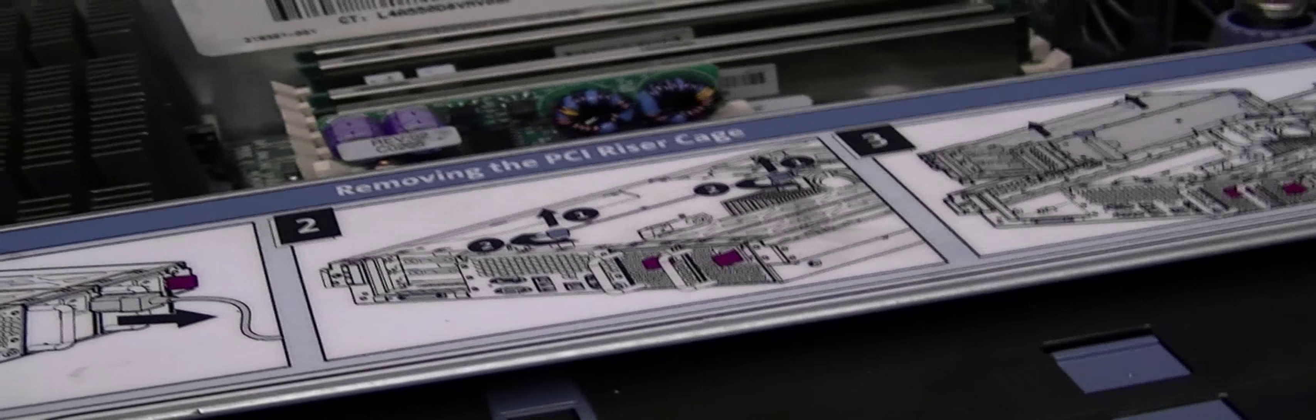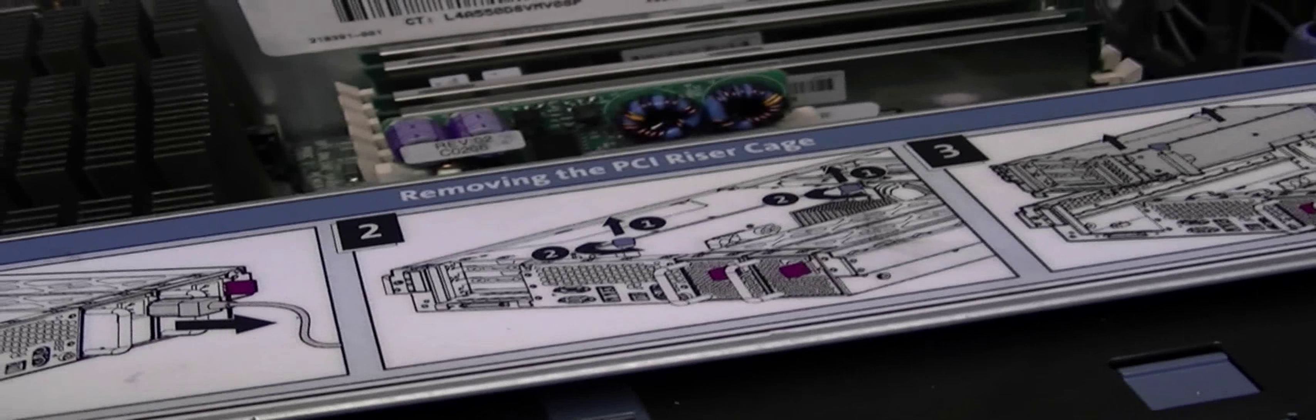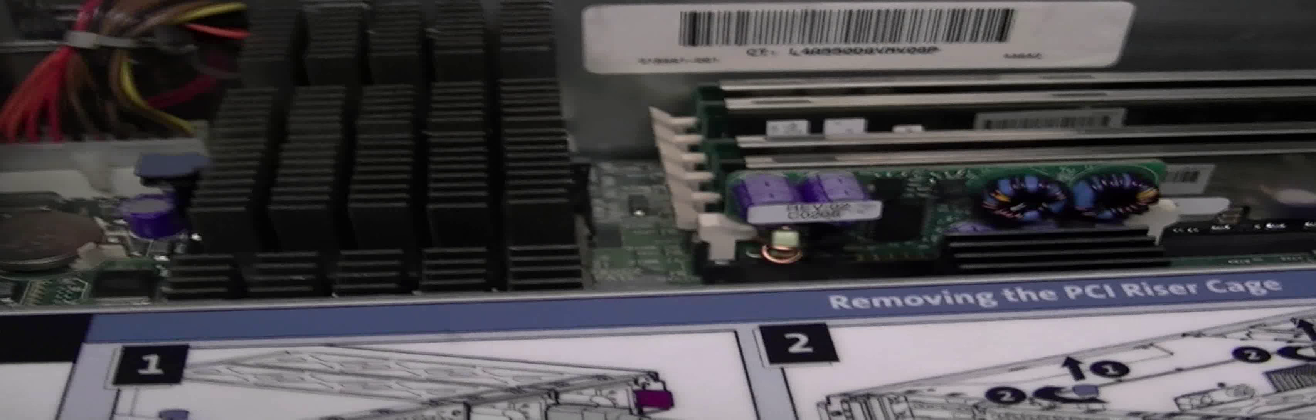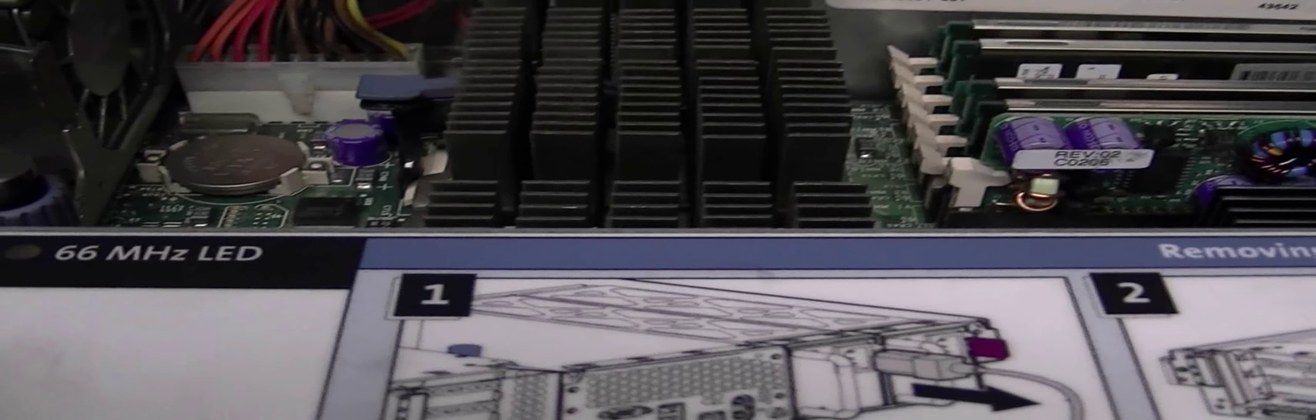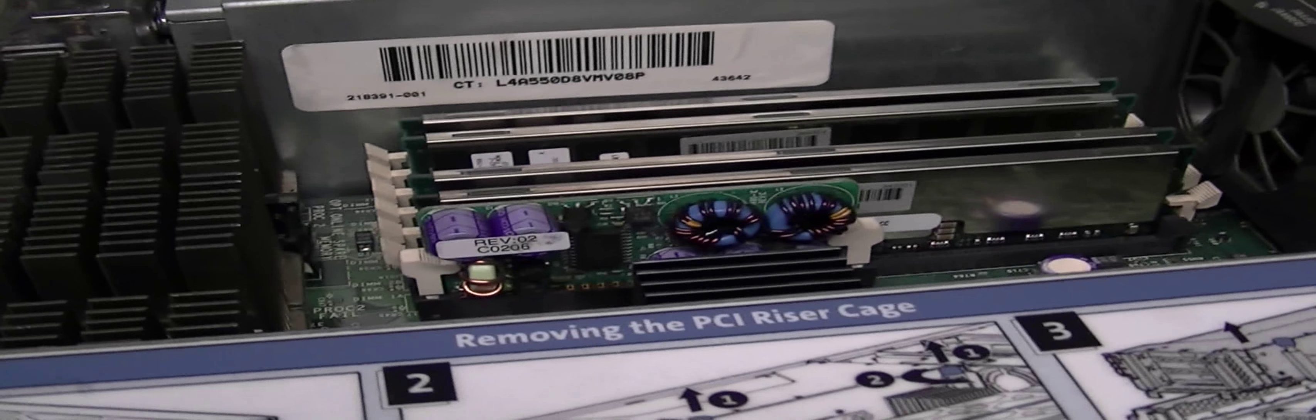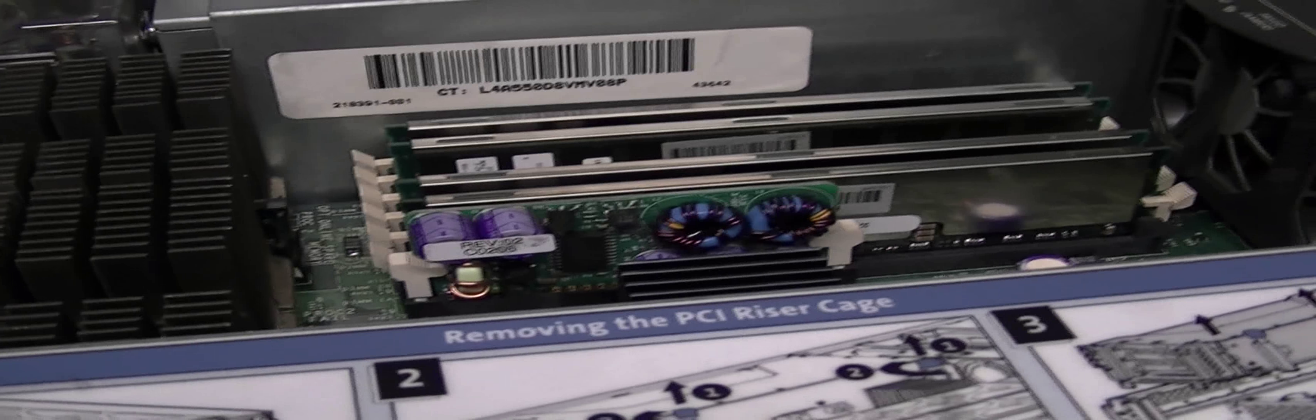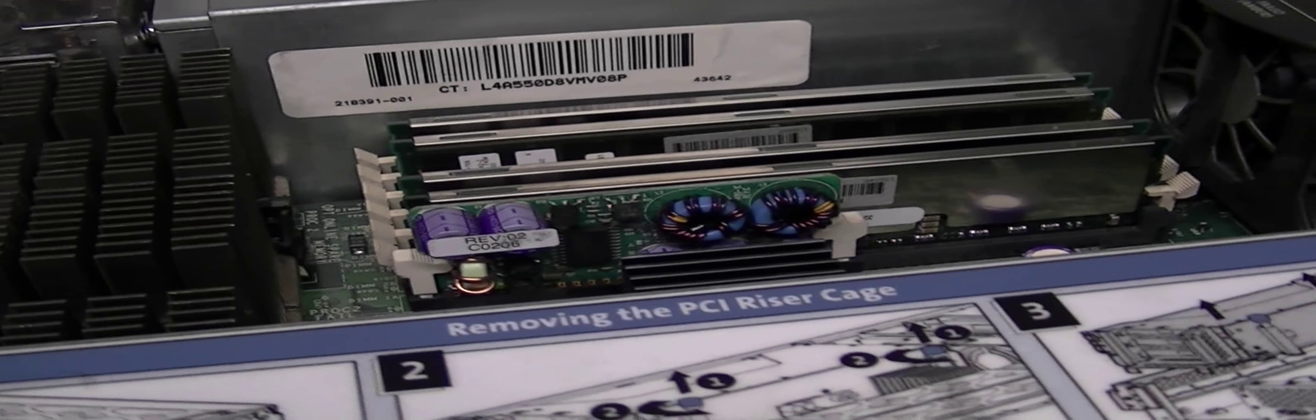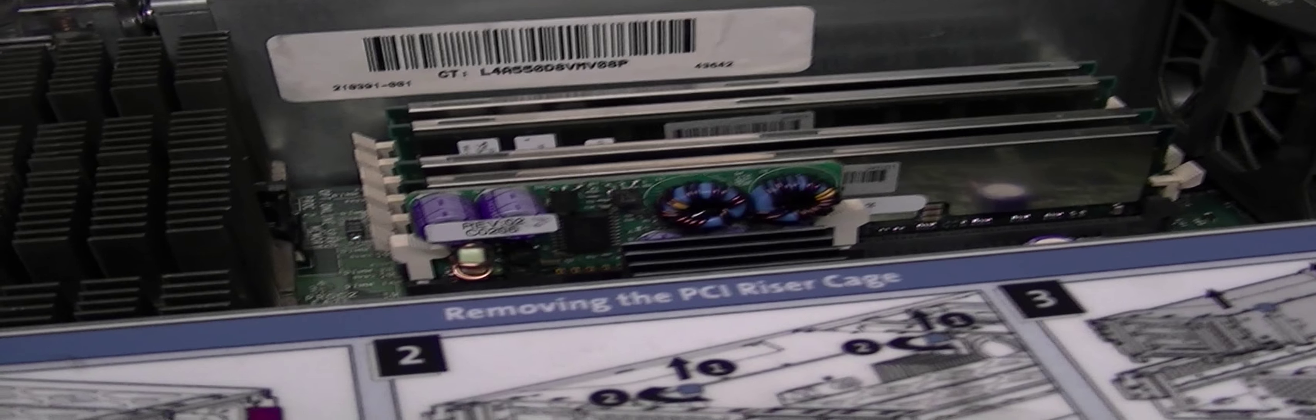Because back then HP I don't think was going with the AMD until later on, the Opterons. But anyways here it is, the HP Compaq ProLiant DL380 Generation 2. See ya.